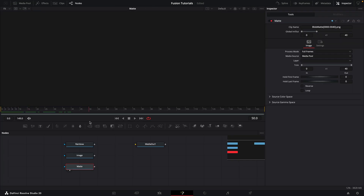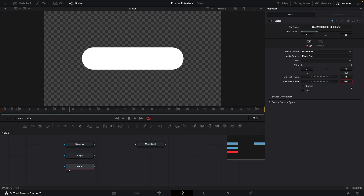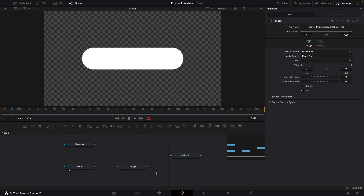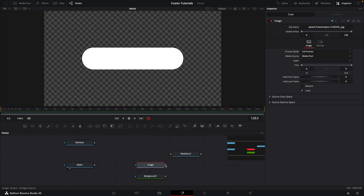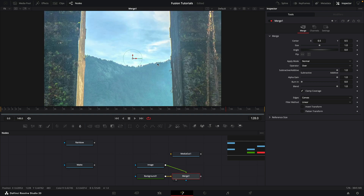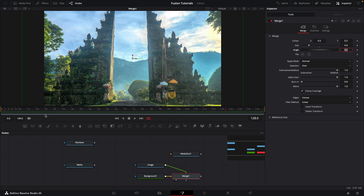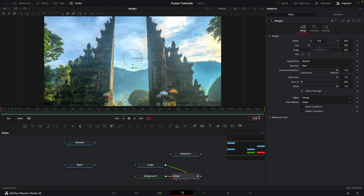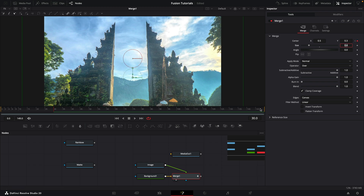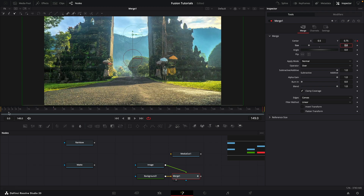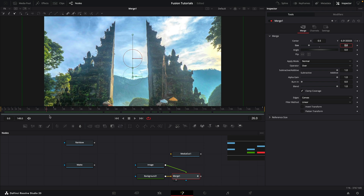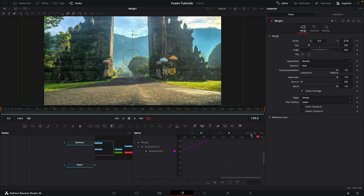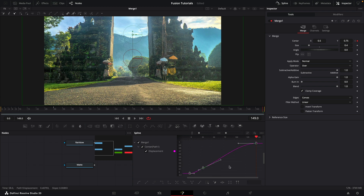This matte is only 40 frames long, so we need to hold the last frame for about 300 frames. Now I want to merge my image over a background, so I'm going to make a background node and merge the image over the top. Set the size to 0.4, keyframe the center at frame zero with Y at 0.4, frame 30 at 0.3, and the end at 0.75 — giving us a pan over the image. Come to the spline editor, select all points, and press Shift+S to smooth them.